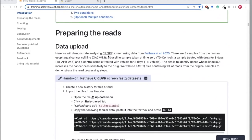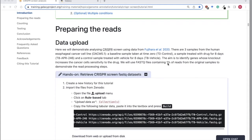The data we're going to use in this tutorial is from a CRISPR screen from this paper here. We've got three samples: a baseline sample taken at time zero, a sample that's been treated with the APR drug for eight days, and a vehicle control sample treated for eight days. The aim is to identify genes whose knockout increases cancer cell sensitivity to the drug.